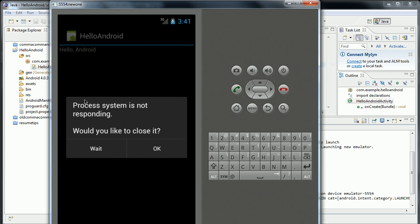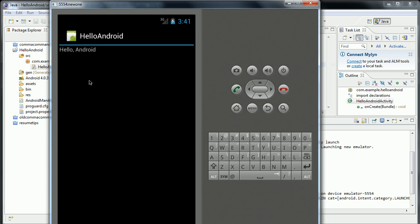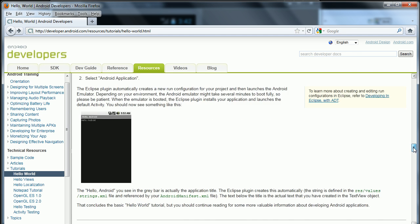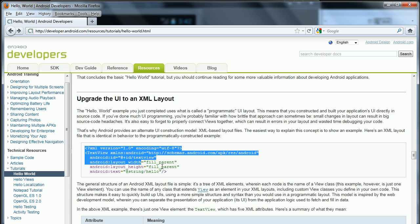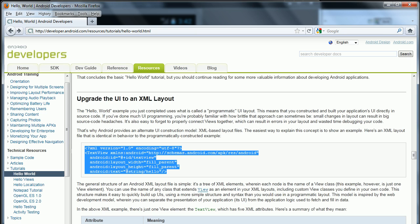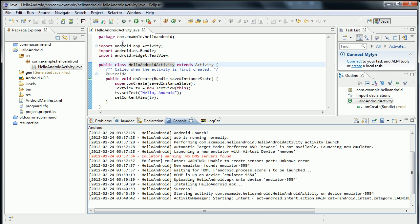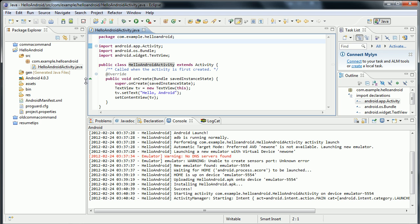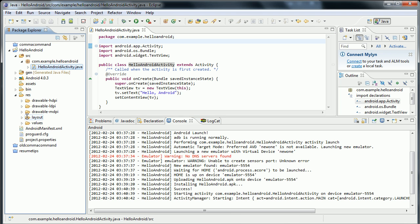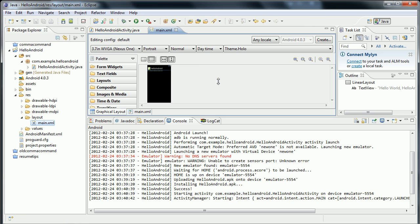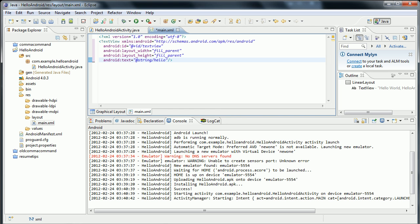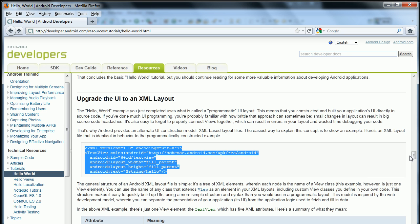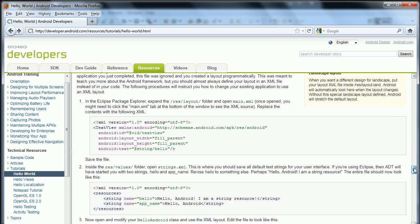So now what I'd like to do is continue with the tutorial and move over to an XML layout. Essentially what this means is that we're going to take some of the text out of the Java code itself, which is considered poor form. And instead we're going to be putting it under resources, layout, main.xml. I'm going to replace what's here with what I copied from the tutorial — but that was actually the wrong thing. It's actually this one, which appears to be the same actually.